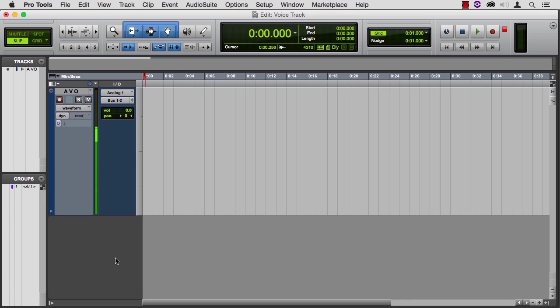Two more things to mention as far as sound quality. Plosives. Sorry to do that to you, but I wanted you to experience that. P's and F's are the main culprits.